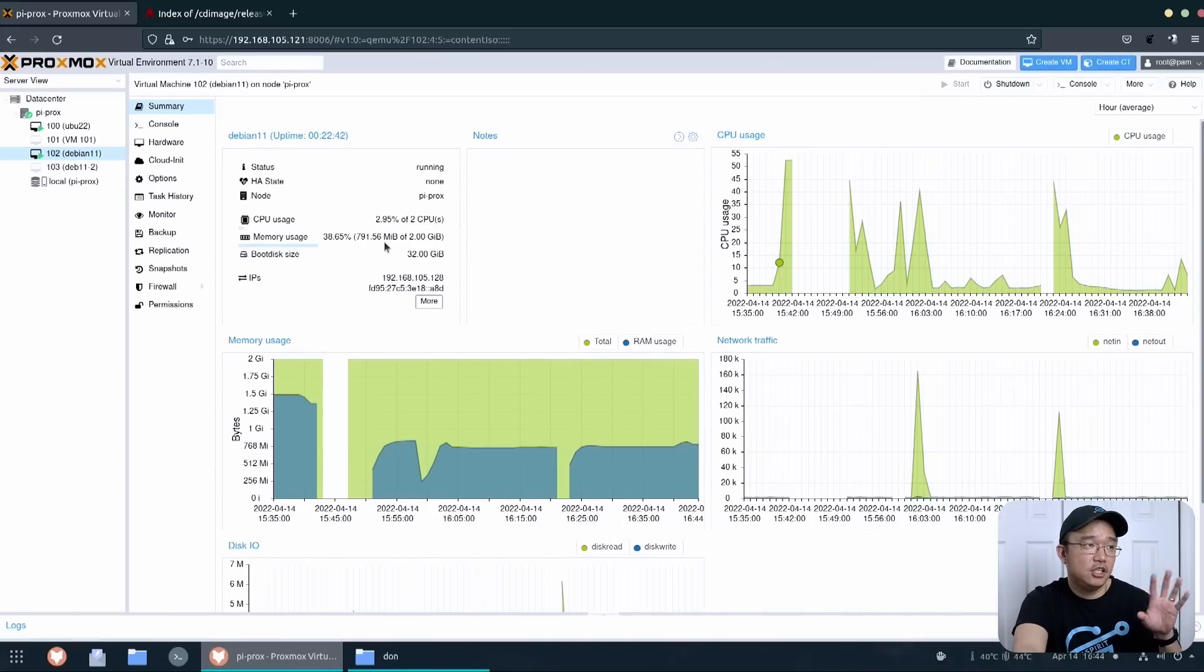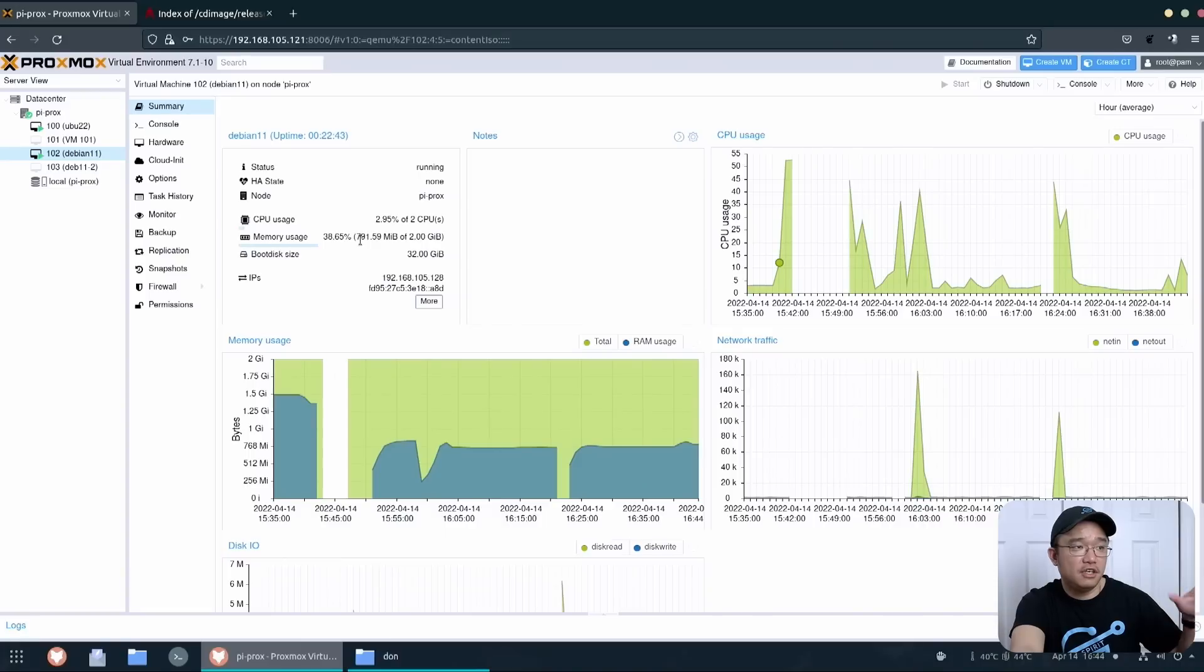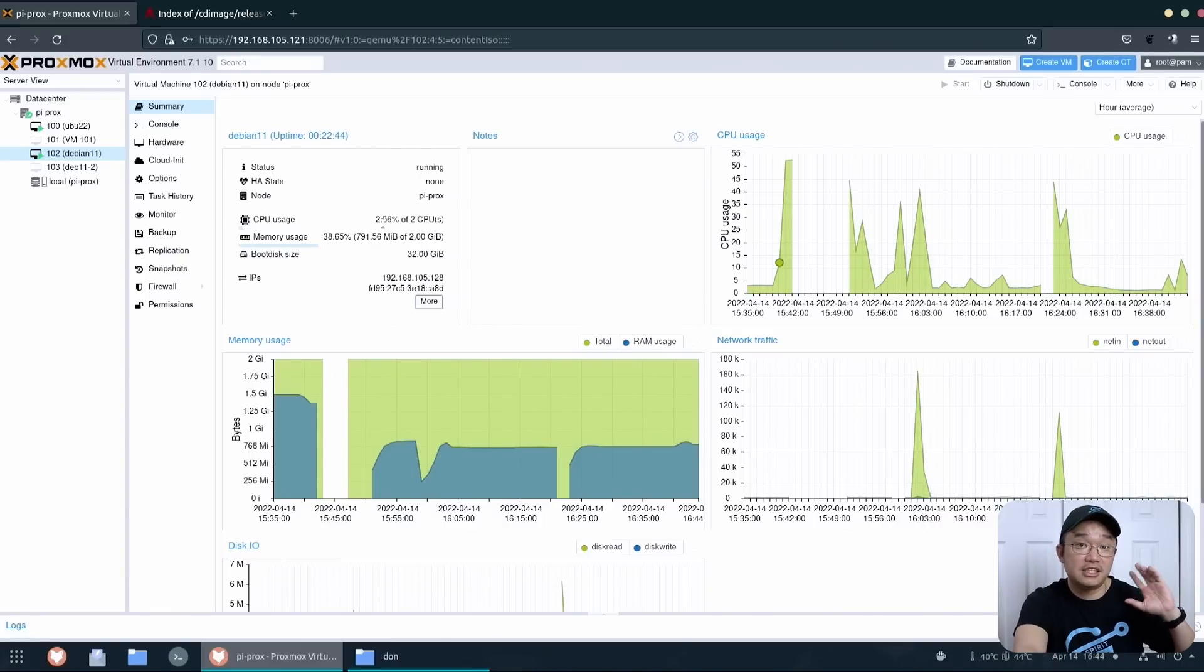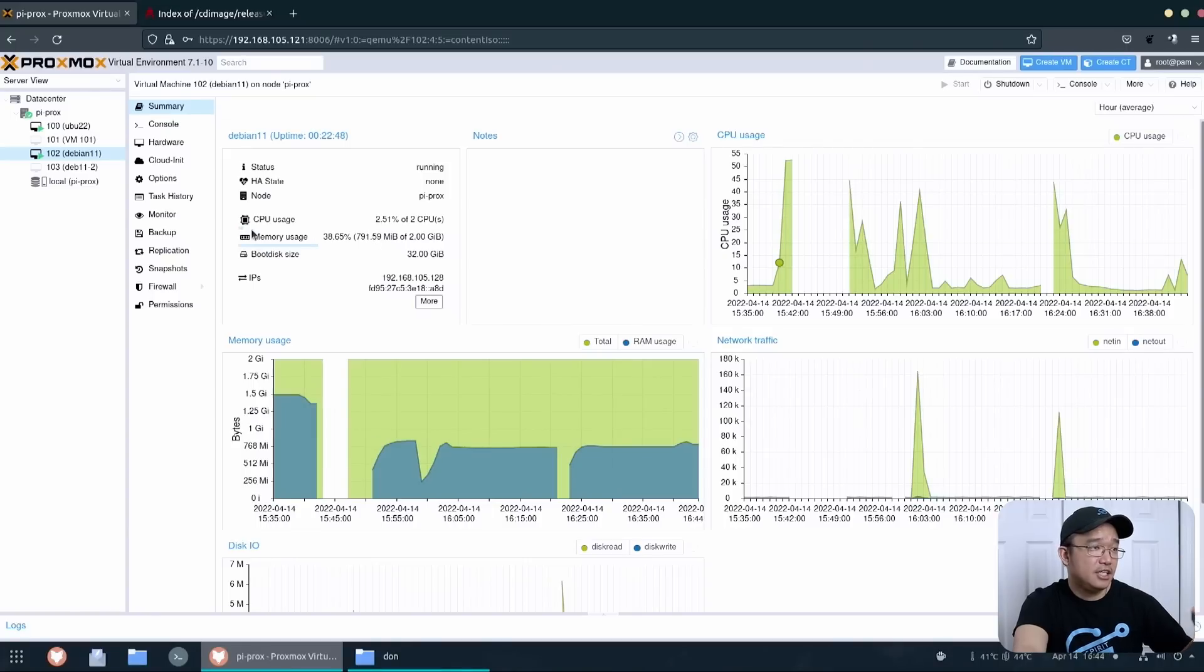Another thing that does work is the QEMU guest agent. So I do have that installed. This is why it's able to see my IP address over here and I could see more information which is over here. Or if you've got VPN set up and stuff like that will come up here as well. And it helps manage some of the stuff internally like memory and CPU. It gets a better rate at it. So yeah, having a guest agent is pretty good.